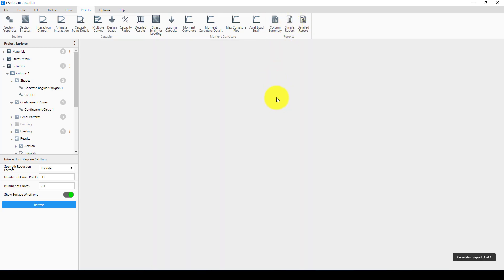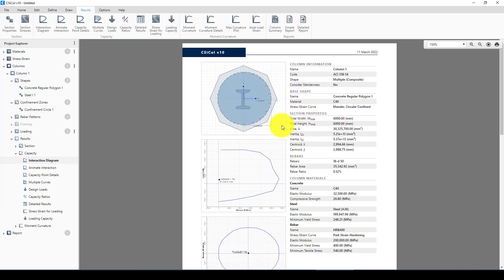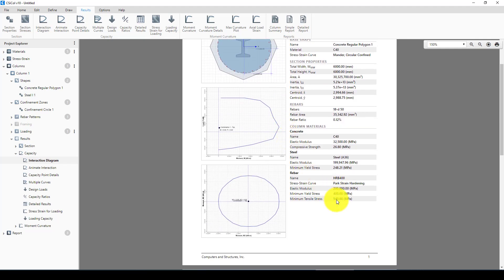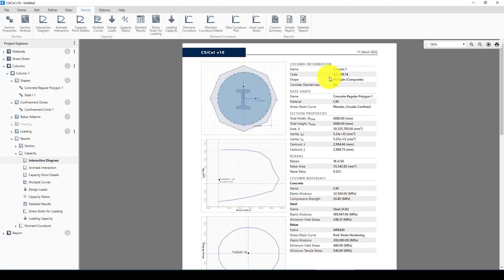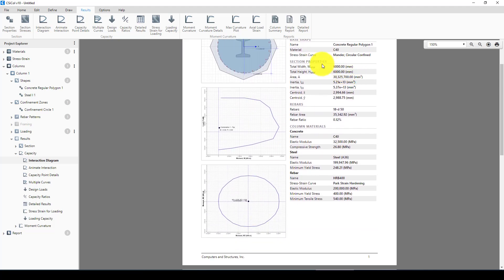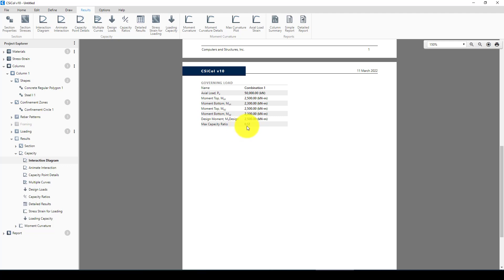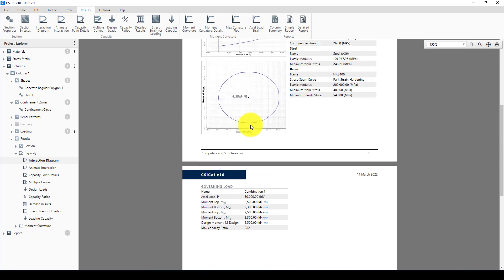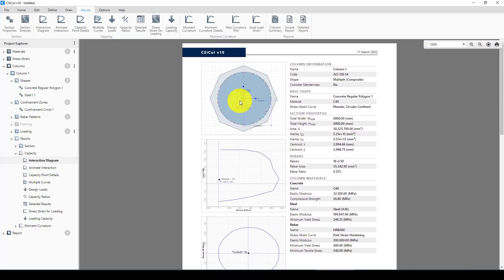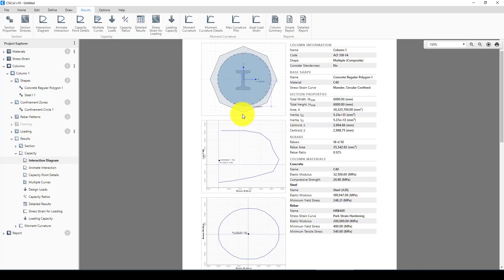I'll go to the simple report to see whether this column passes or not. We can see the code used, the material properties, the weight of the structure, and the rebar ratio — which is very small, so we could add more. The capacity ratio is 0.5, meaning it can bear 50,000 kilonewton axial force and 22,500 kilonewton-meter moments in both directions.